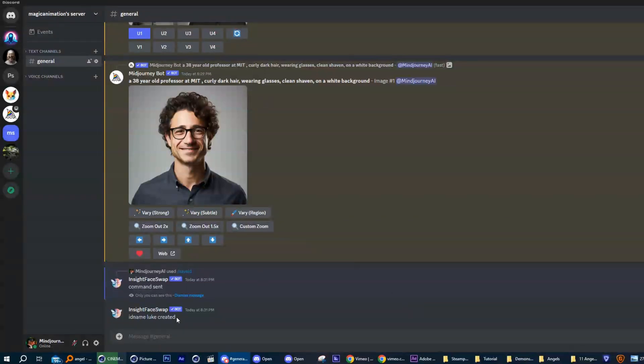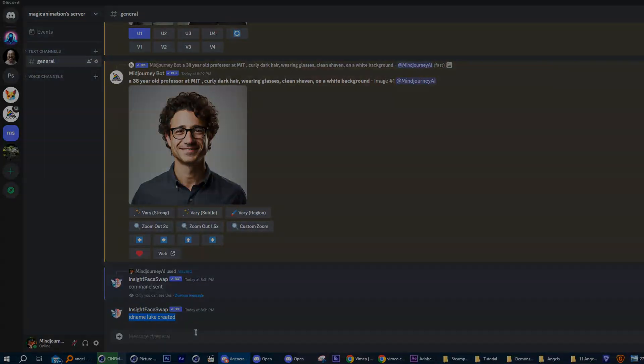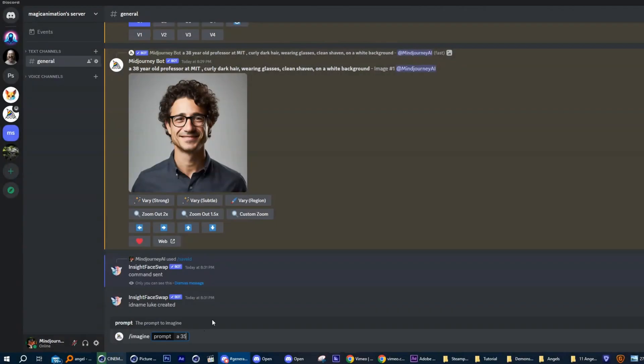For the purpose of this demonstration, I will generate a set of images with different faces, just so we can see the effect of face swap a little better.